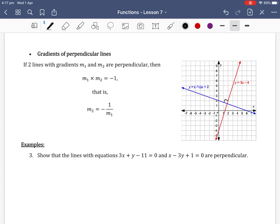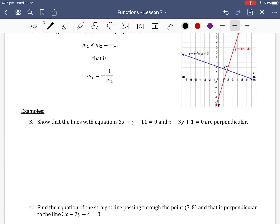Moving on to gradients of perpendicular lines. If two lines with gradients m1 and m2 are perpendicular — perpendicular meaning they meet at a right angle — then m1 times m2 equals negative 1. That is, m2 equals the negative reciprocal of m1: m2 equals negative 1 over m1.